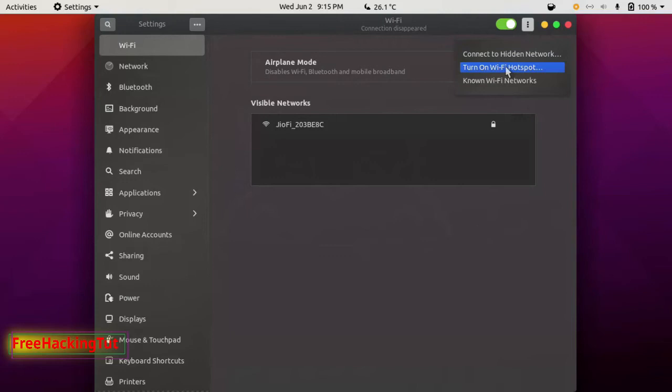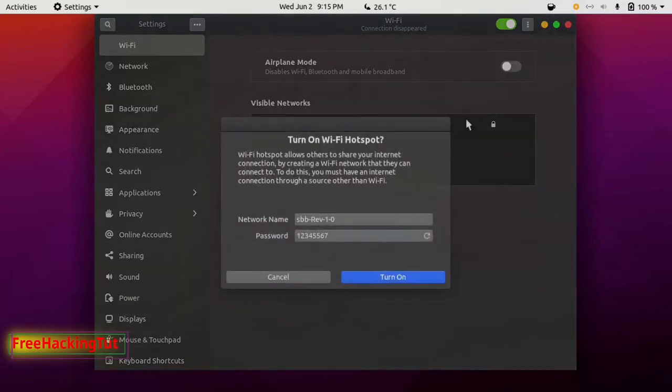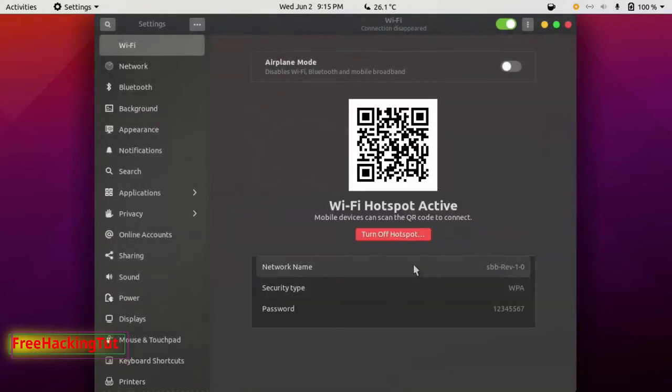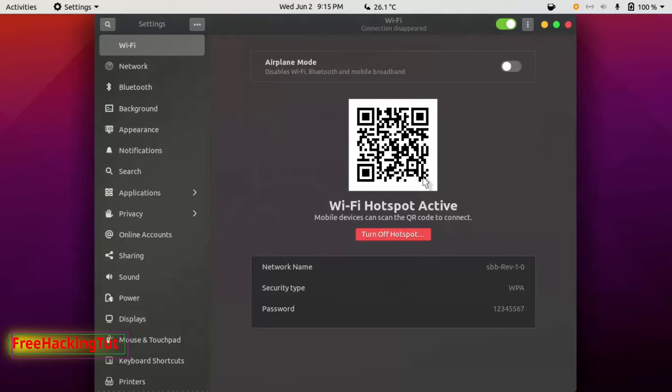Just click on it and you can type the network name and password, then click to turn on. Now you can connect using the QR code directly. Scan the QR code from an Android device.